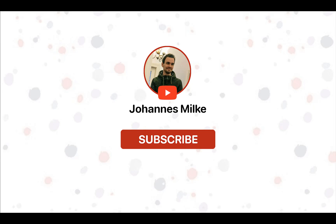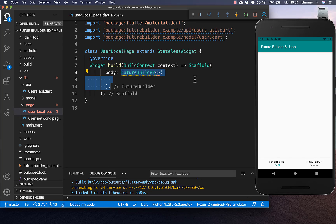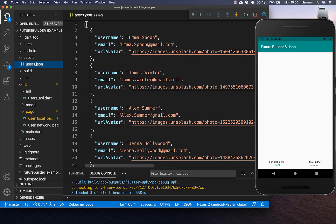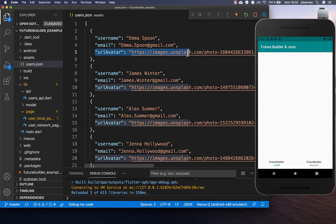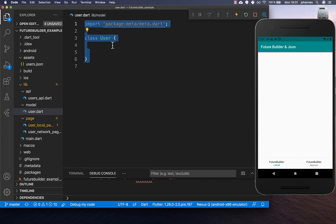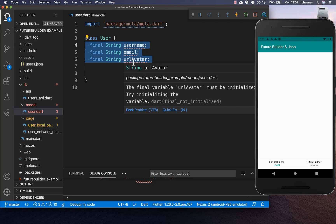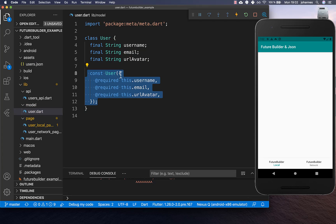Let's get started and load first of all some JSON data from our local file system. Therefore I create here within the scaffold this FutureBuilder, and we want to load a list of users from our file system, which I have already stored here in our assets. The file contains user data — a list of users which have a username, email, and the URL of their profile image. To receive our users later, we also create a model object — a User class with the same fields: username, email, and url_avatar.